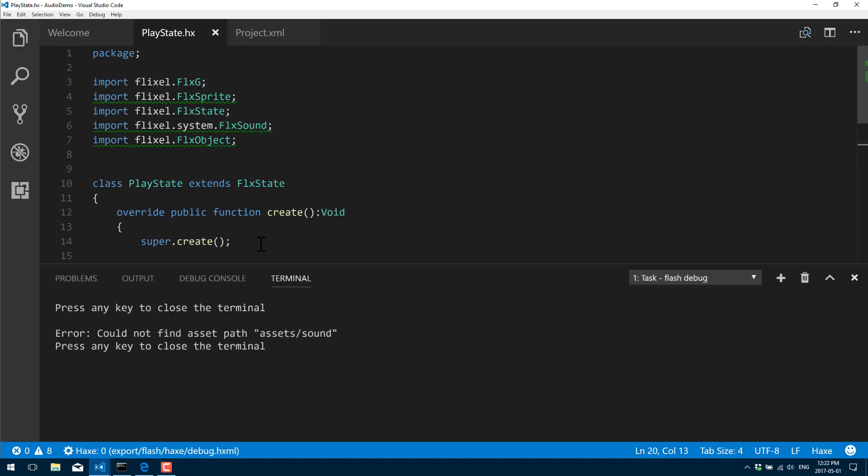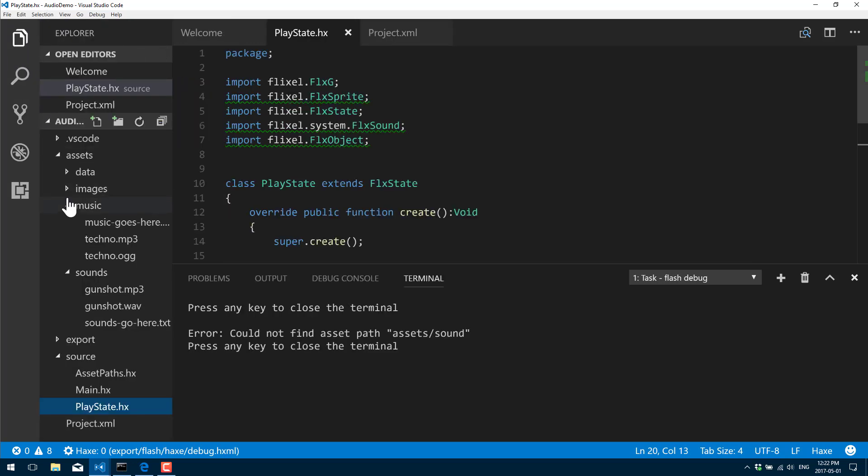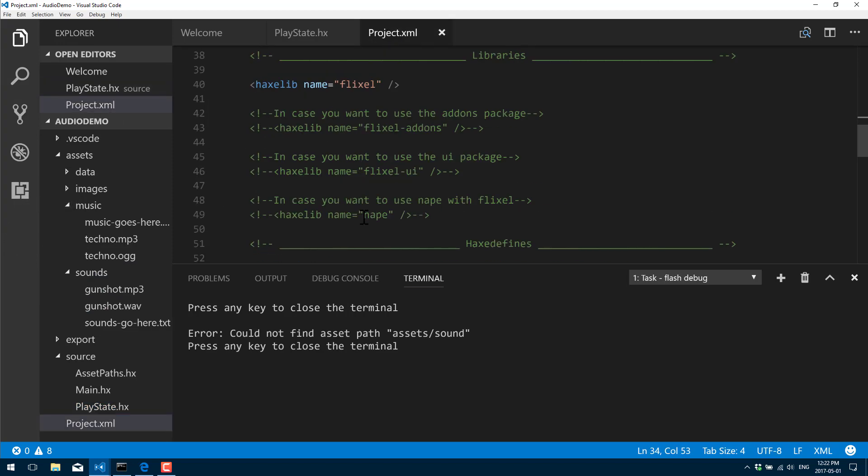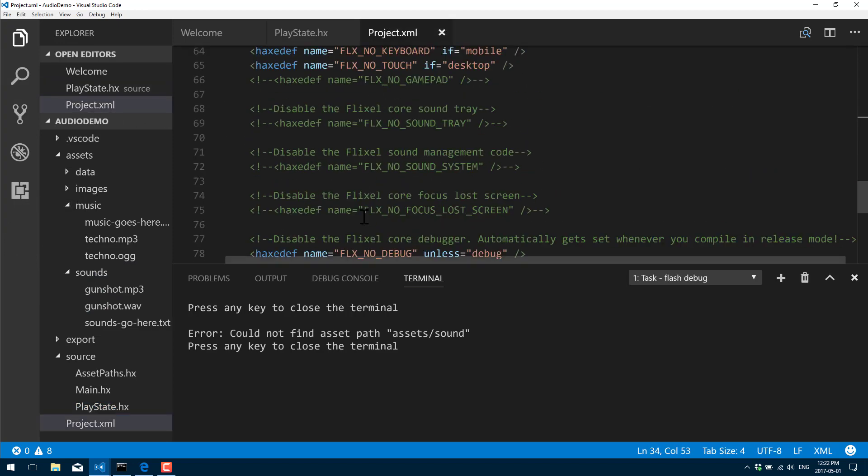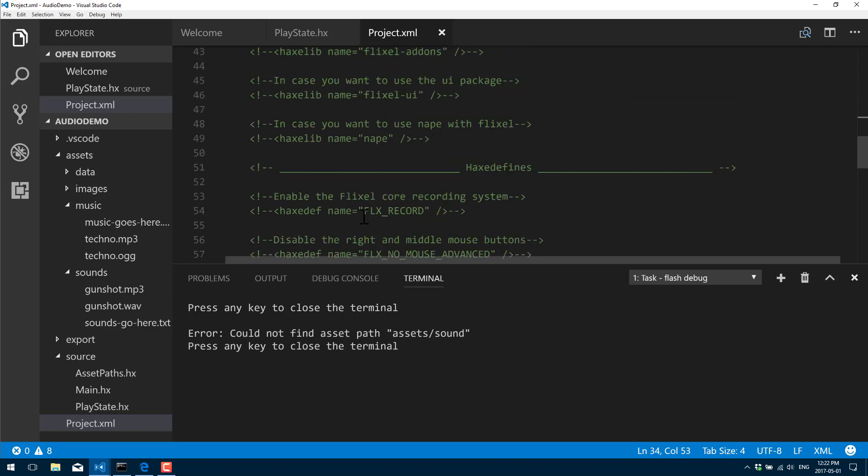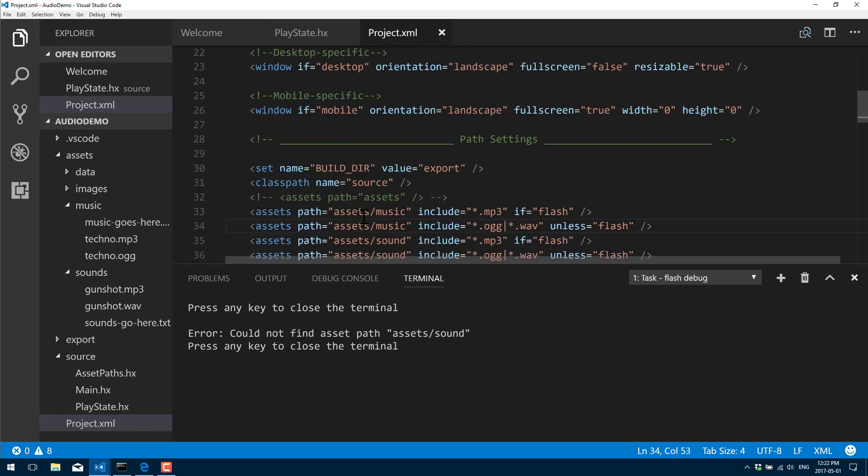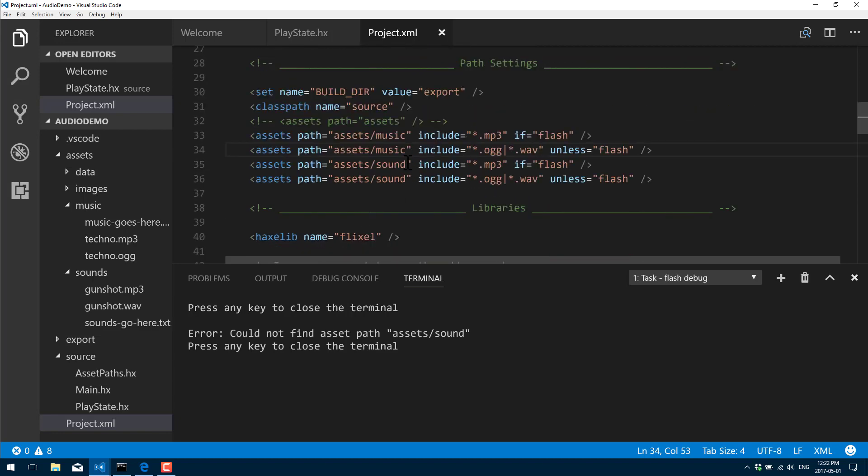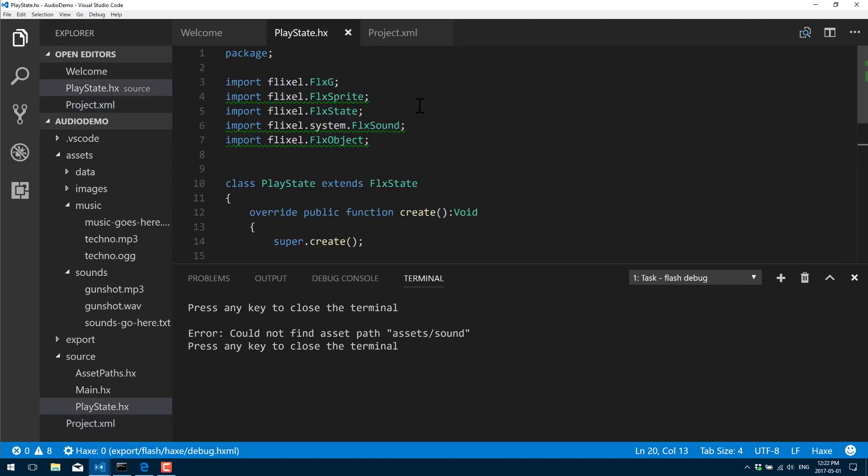Let's do a build. Could not find path assets.sound. Let me see what's the actual folder called - sounds. All right, that's why we got an error there. Let's go fix my typo.